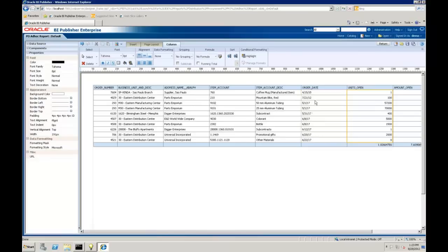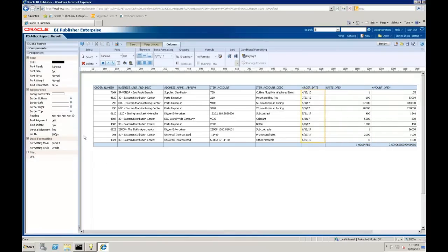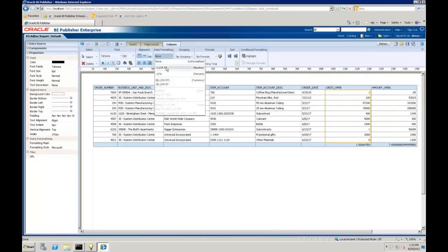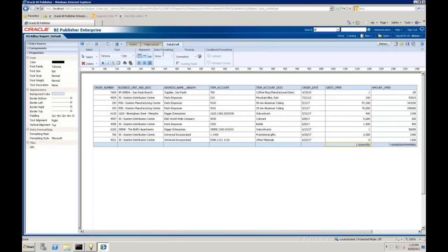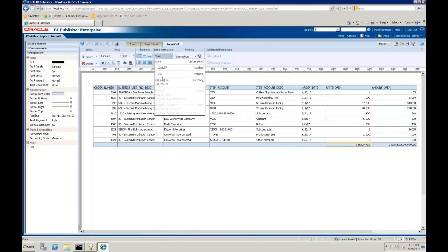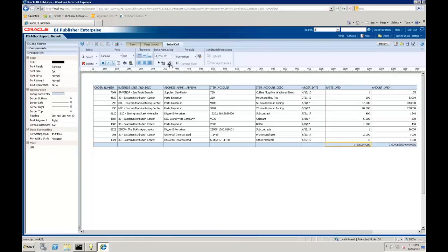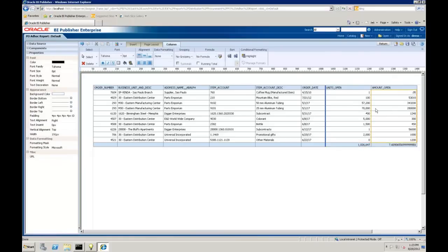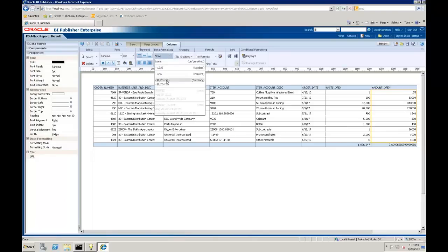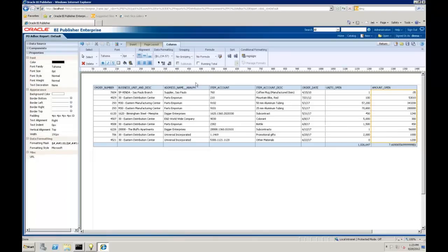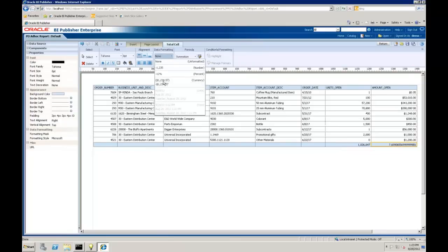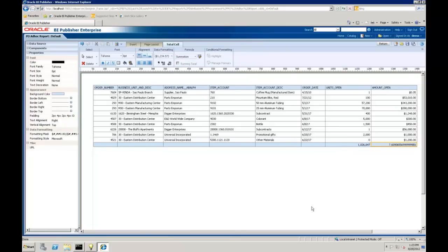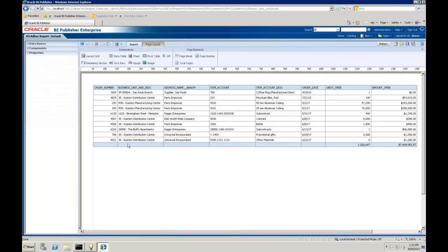Maybe our units, we can actually shrink up the width of that field as well. Our units open, let's go ahead and format that as well. Maybe as a numeric without decimals. Same thing with the subtotal. Maybe our amounts that want to be formatted with dollars and with decimals. So we've got this data table looking better.